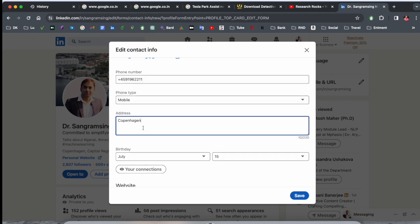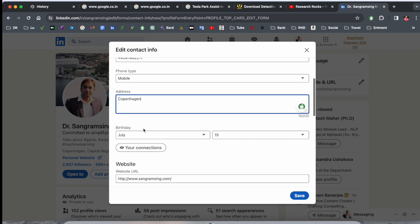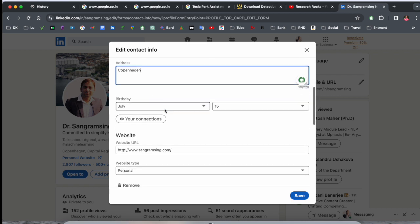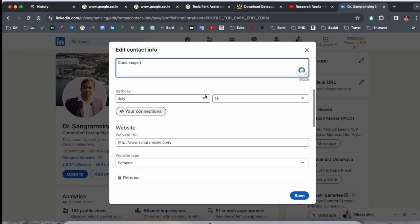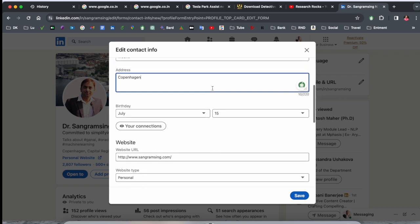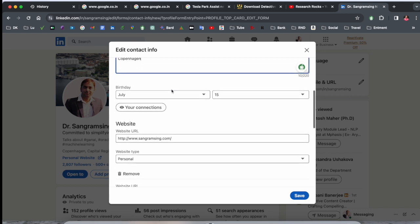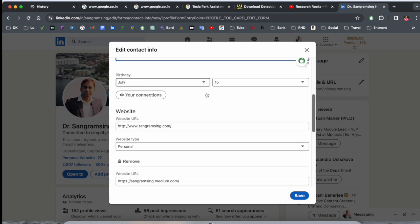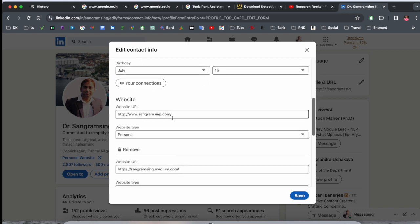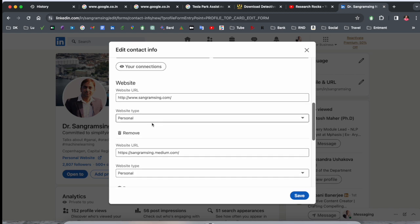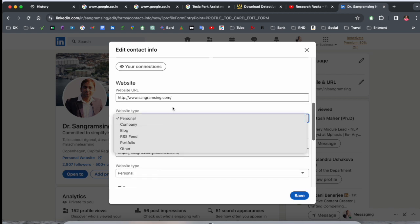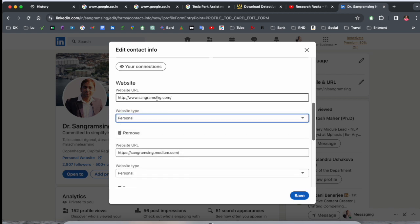You can add here your address: current address, company address, home address, whichever address you want to add. But I just simply add the city name, your date of birth, and website URL: personal website, company website, or blog.